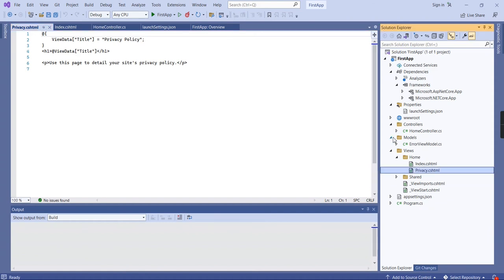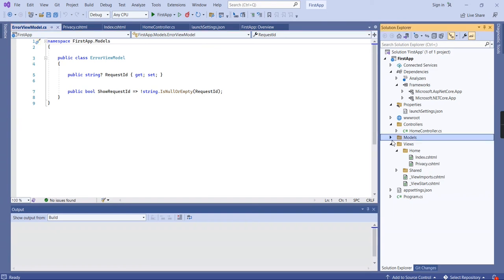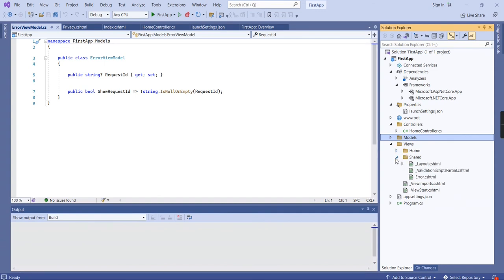One more main folder is Model. By default, they've included this ErrorViewModel. Hereafter, when we're developing the real-time application, we may have any number of models. All this information we can include in the Model folder.